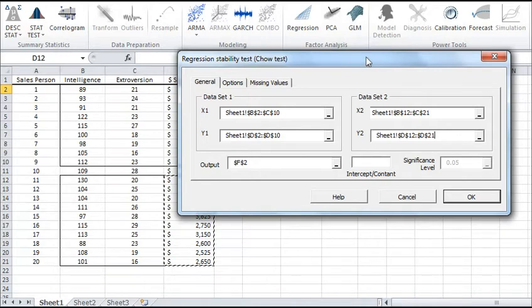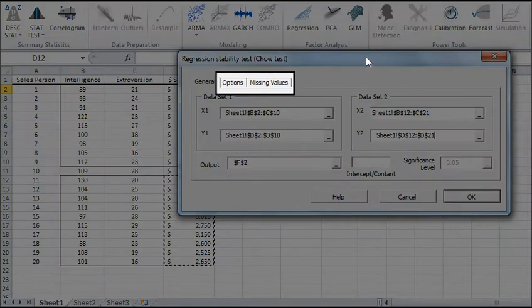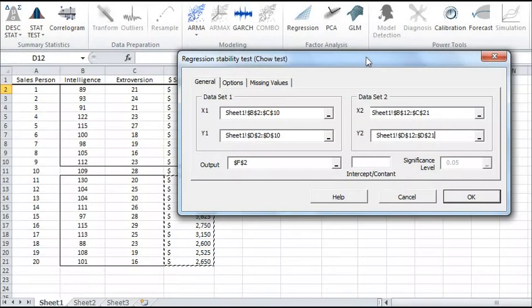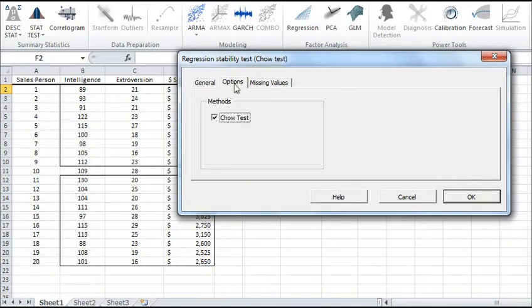Once the datasets are selected, the options and missing values tabs become available. Click on the Options tab. The Options tab shows which methods are supported. Currently, we implemented Chow Test.